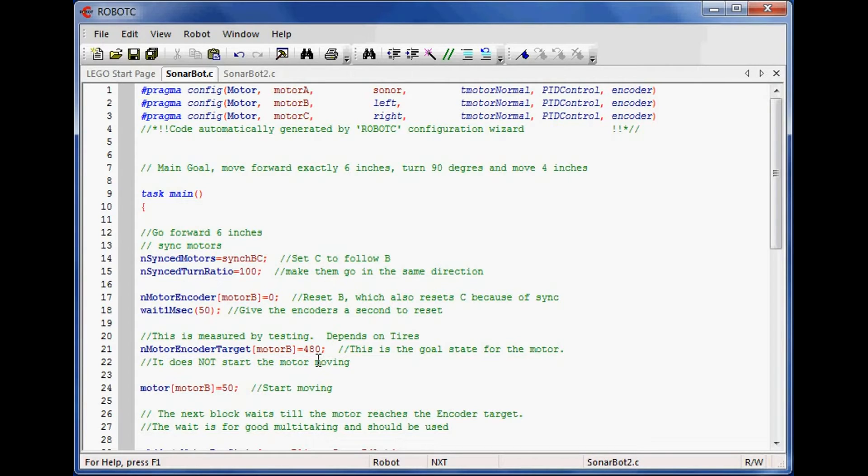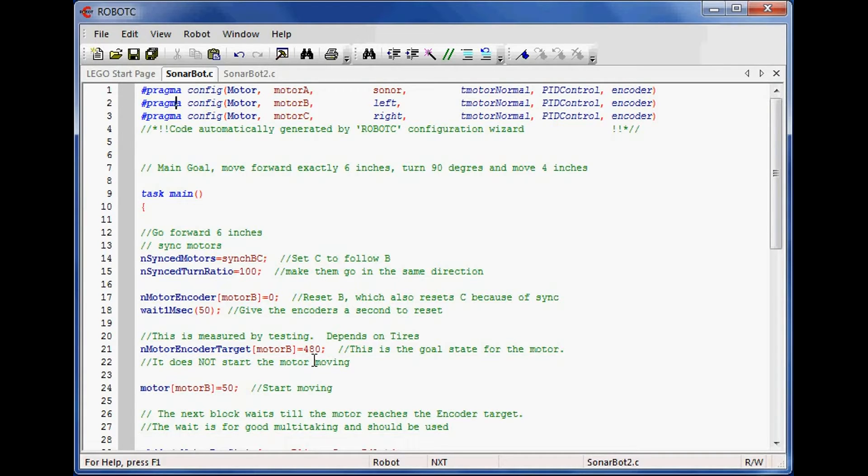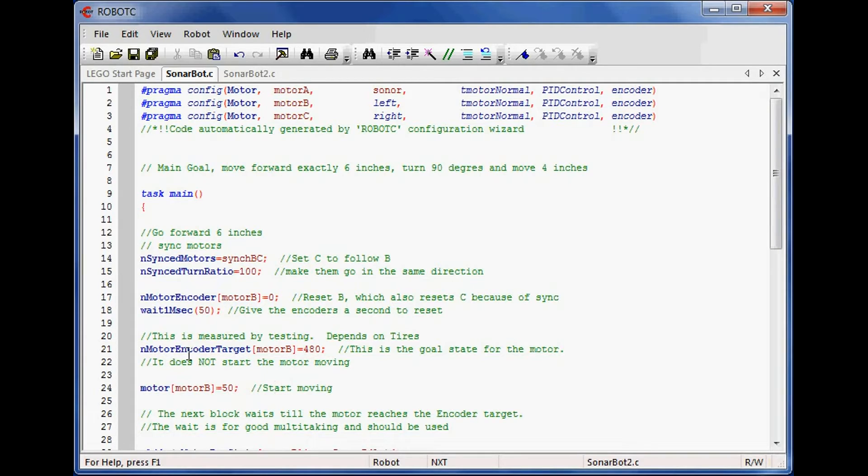This is a little bit bigger than about a turn and a third is what I measured it out to be. This was done by putting some lines of tape down and running the robot repeatedly until I got the correct value. When you use this set of code, this is the number you'll probably need to go ahead and change.